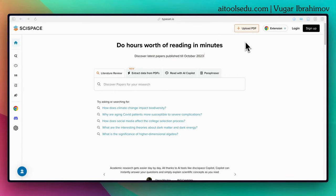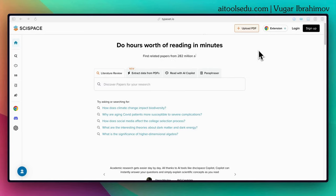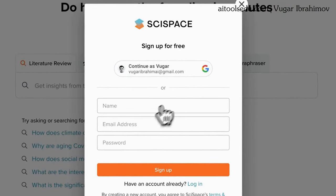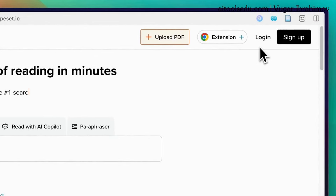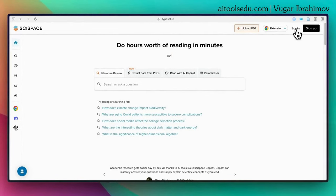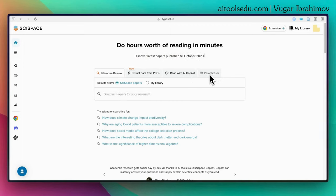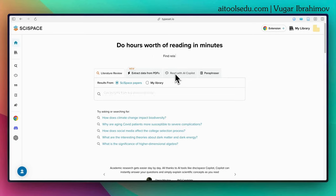To use SciSpace, go to typeset.io or scispace.com. Create an account by clicking sign up, or if you already have an account, click login. After signing in, this will be the interface you see. With SciSpace you can do a literature review, extract data from PDFs, read with AI co-pilot, and use the paraphraser function. But today we will talk about how we can use the AI co-pilot to read academic papers.